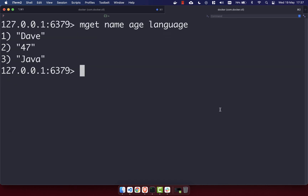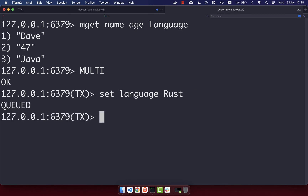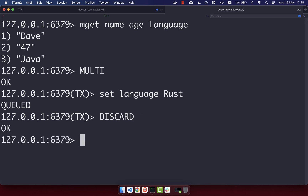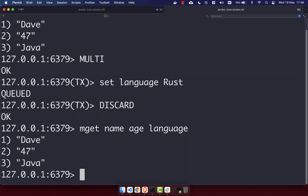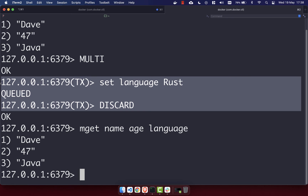Let's take a look at how you discard a transaction. We still have 'dave', '47', and 'java' set. We create a new transaction with MULTI, then set 'language' to 'rust' — that's been queued. Let's say we made a mistake and don't want to set language to rust. We can use the DISCARD command, which ends the transaction without running any of its commands. Running MGET again confirms we still have 'dave', '47', and 'java', so language was not changed to rust.